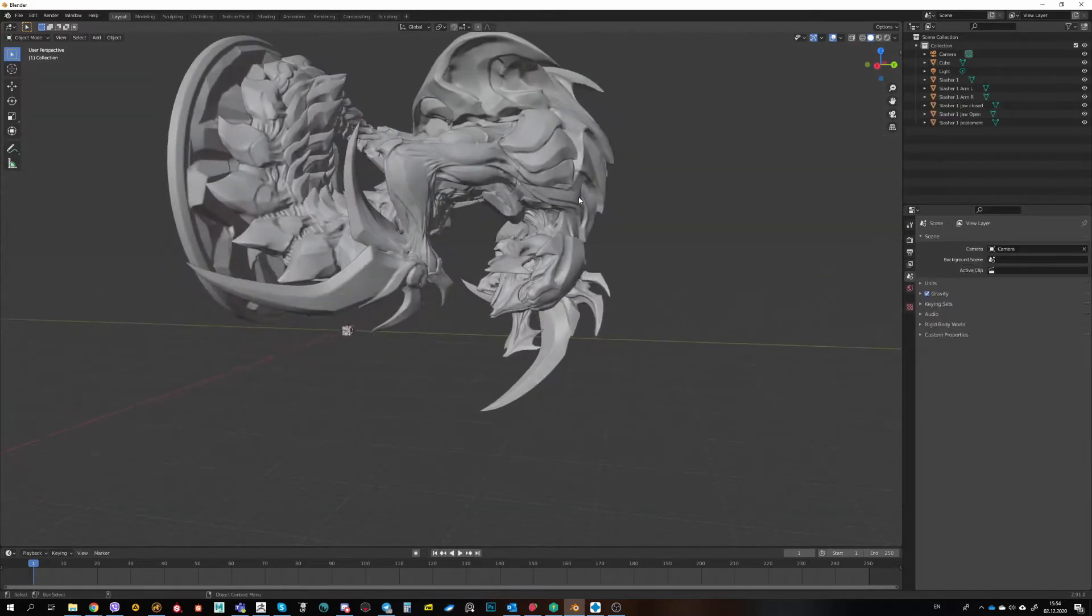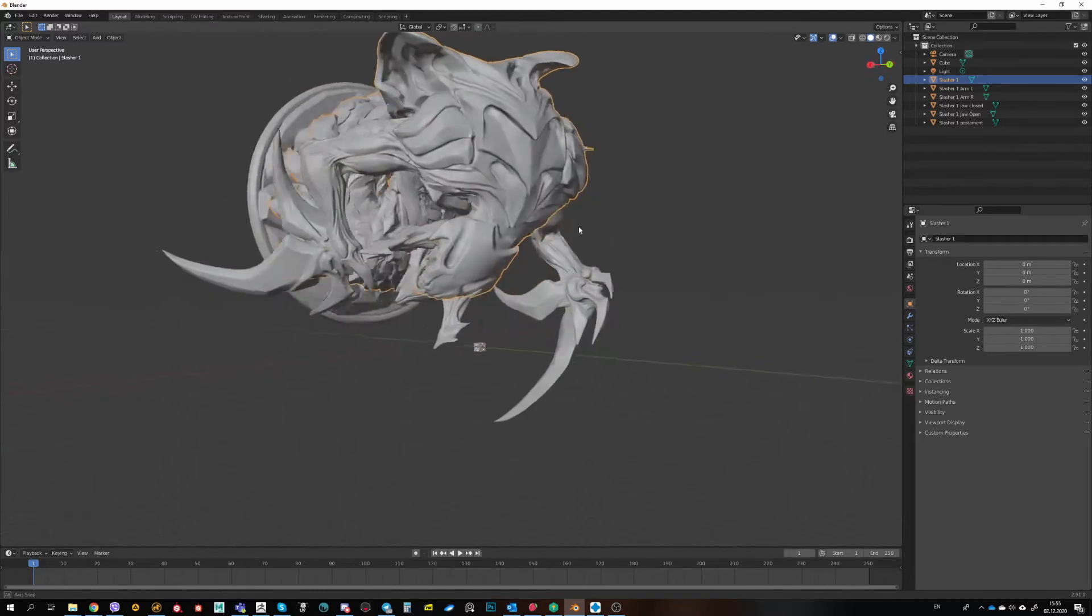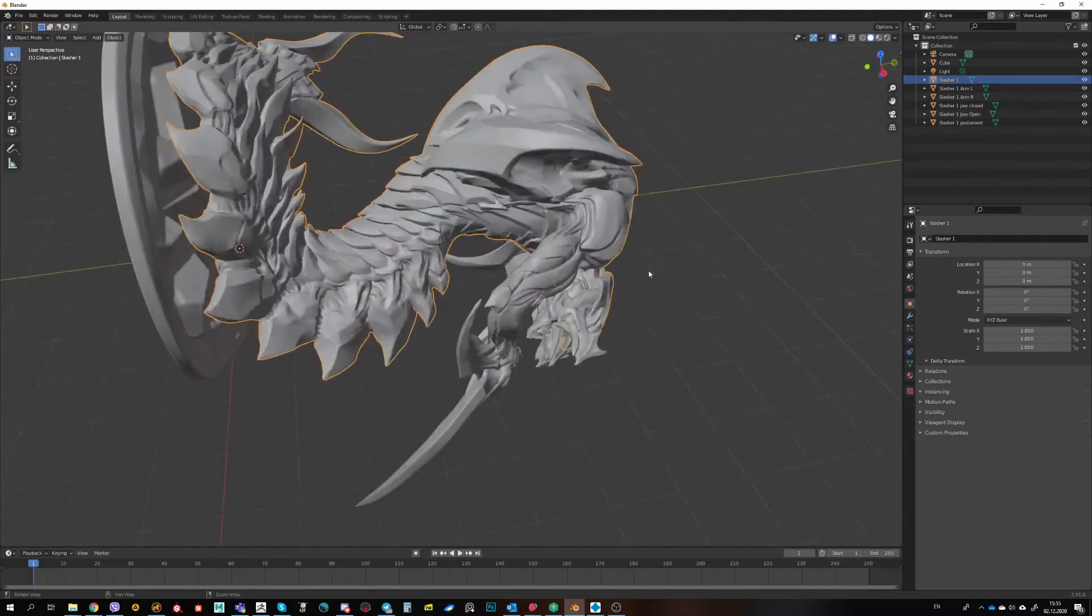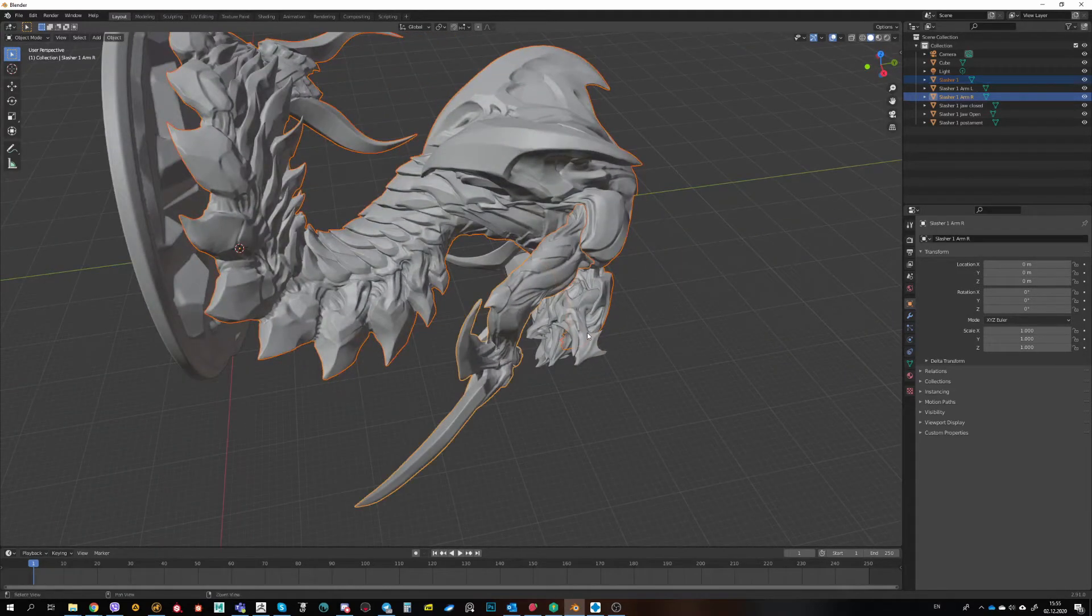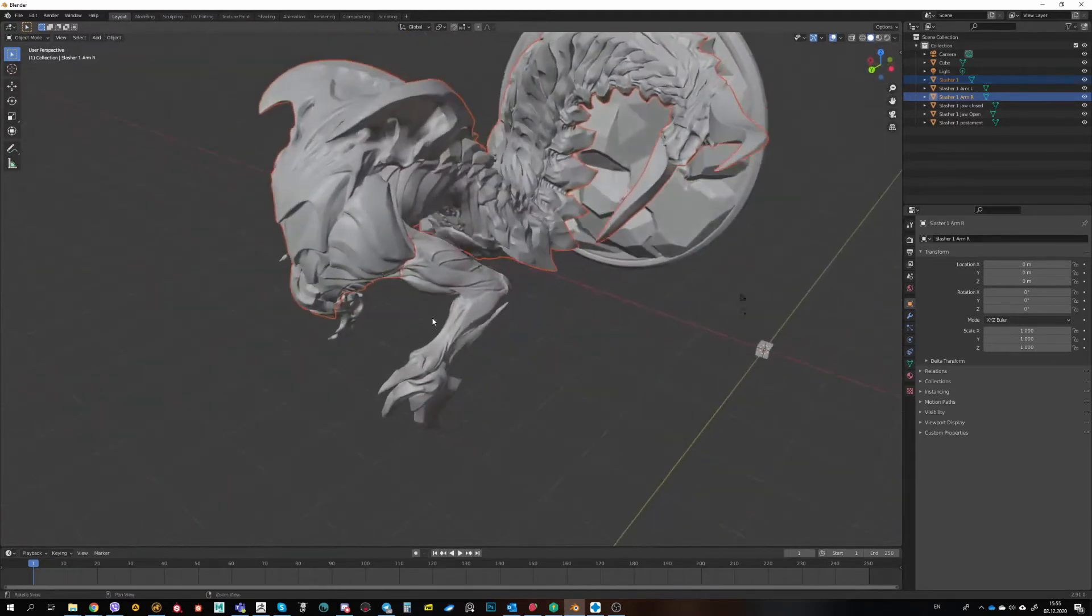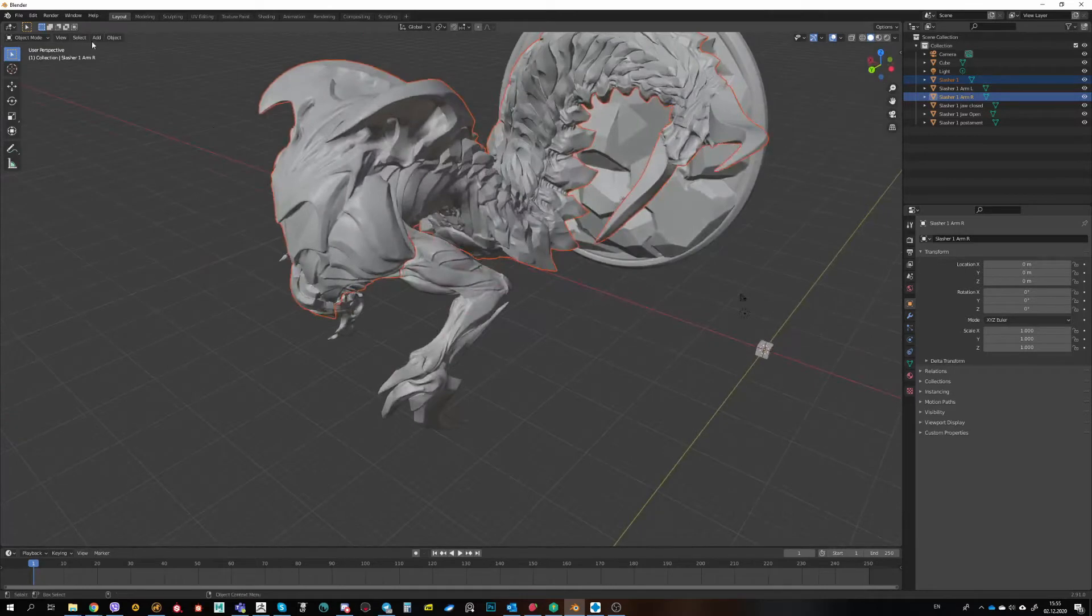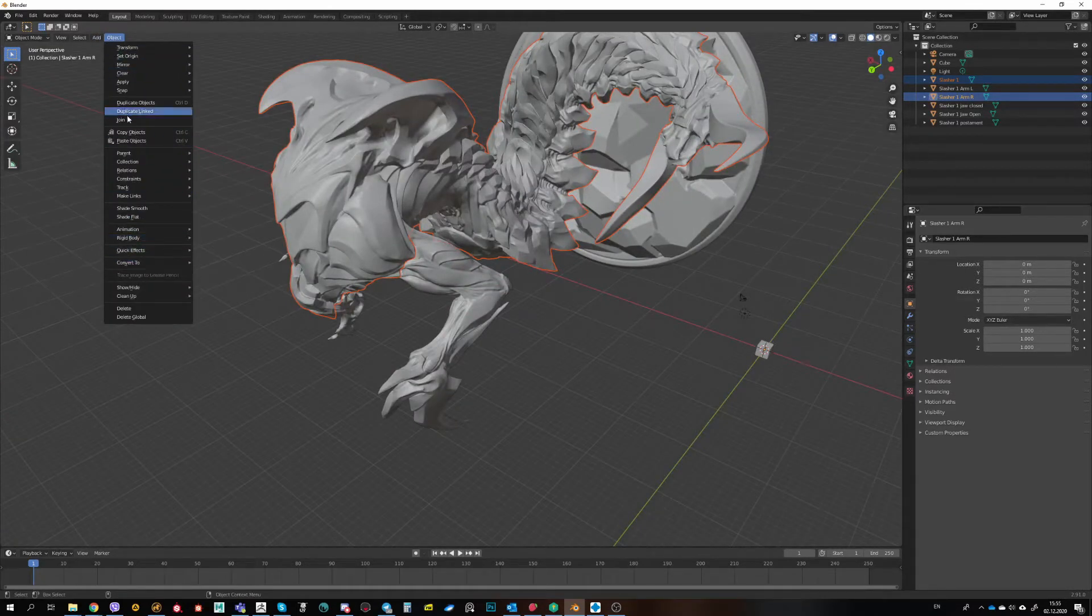To combine two elements together, you can just select one, Shift select the next one, and go to Object, Join.